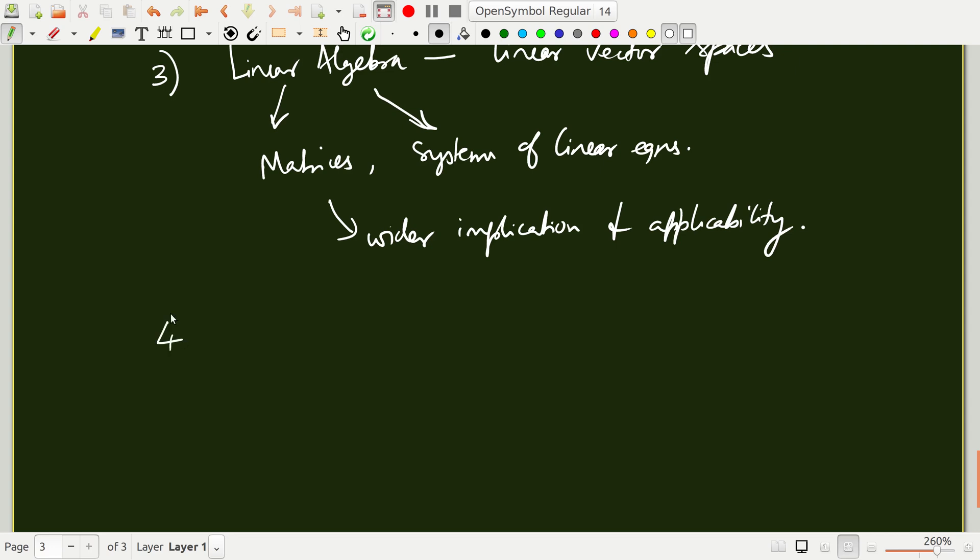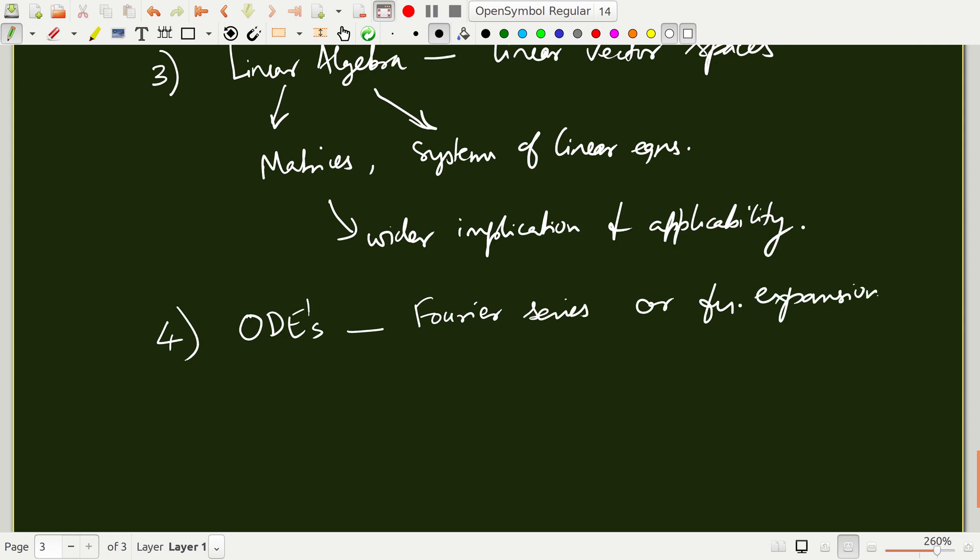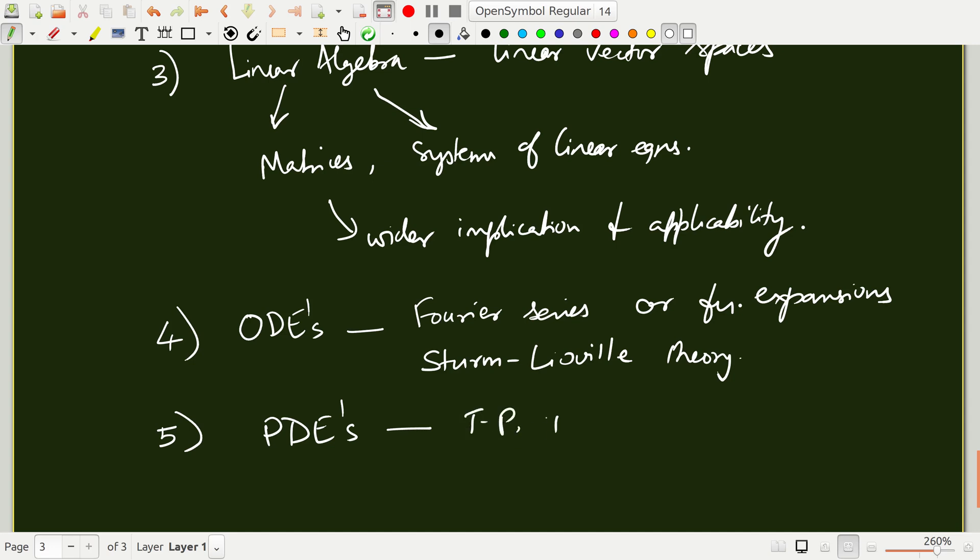You will find that even functions, differential equations can all be covered within the same structure of linear algebra or linear vector spaces. This is going to be a very important part of the course. Naturally, this will lead to the solution of ordinary differential equations or ODEs in short. There are different techniques that one uses to solve ordinary differential equations. I am going to discuss the notion of Fourier series or function expansions, Sturm-Liouville problems or eigenvalue problems in differential equations, and how they are used in solving ODEs. Finally, we are going to discuss partial differential equations which are frequently encountered in transport phenomena, thermodynamics, CRE and so on.